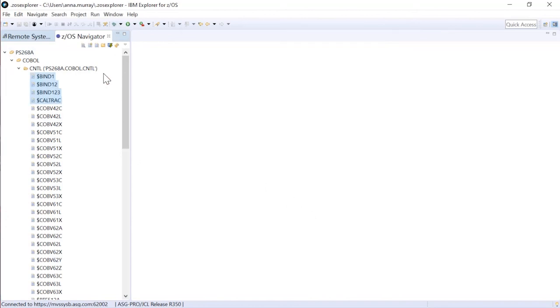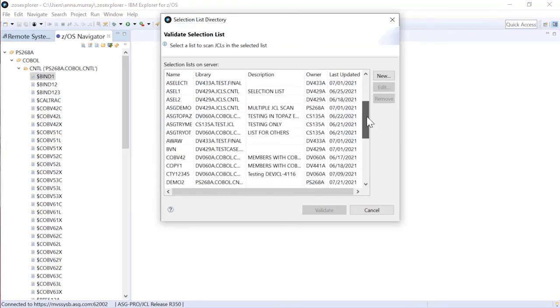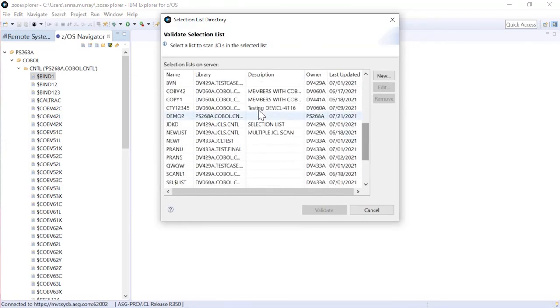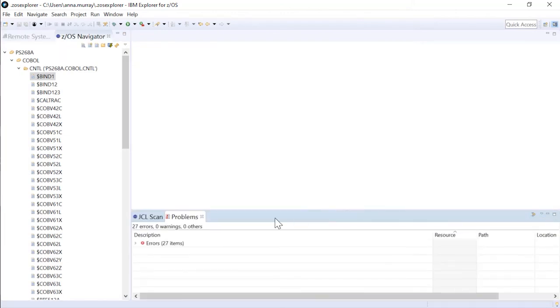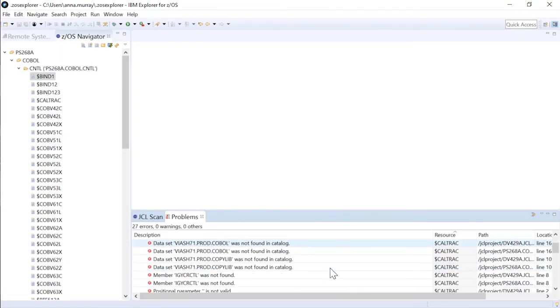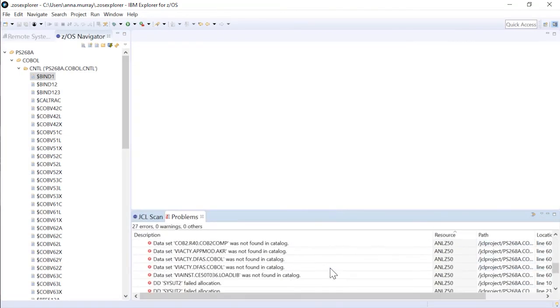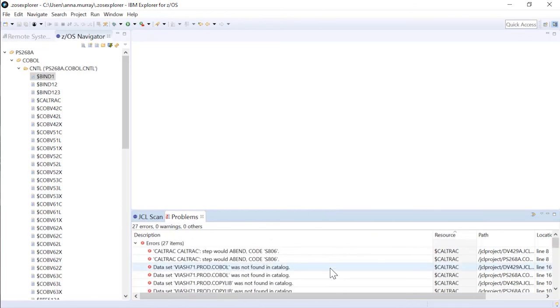So now I can reuse that list anytime I want. If I click the selection list directory again, we will see that demo 2 has been created, and I can validate that list again. We should get the exact same errors that we got before when we did the dynamic validation. So there we go. That is how you scan multiple members and be able to rescan over and over using the same list when you're working with that set of members.